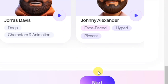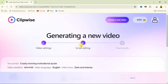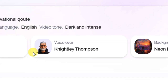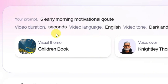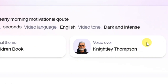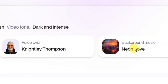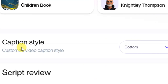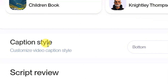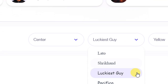When you're done setting everything up, click Next. This takes you to step two: script editing. You can see the settings we picked — dark and intense for video tone, children's book for visual theme, the Thompson voiceover, and Neon Love for background music.